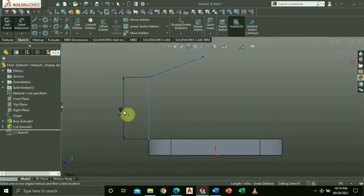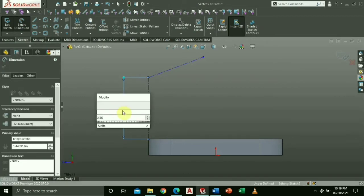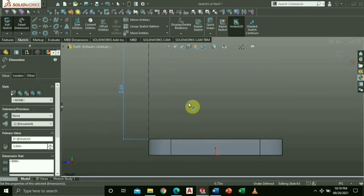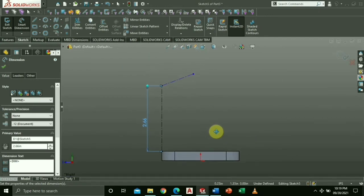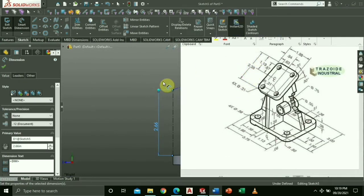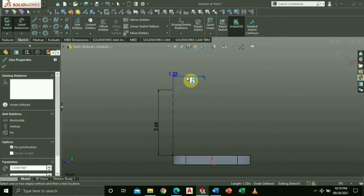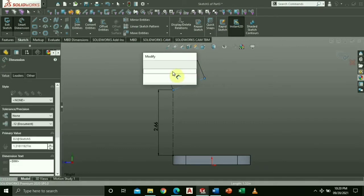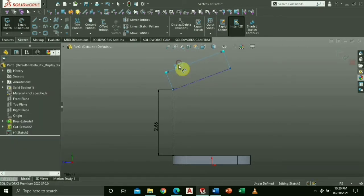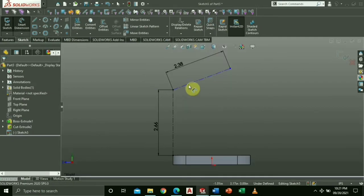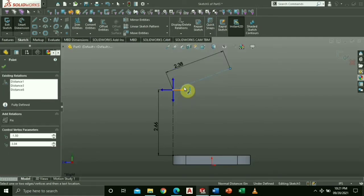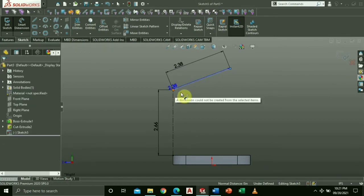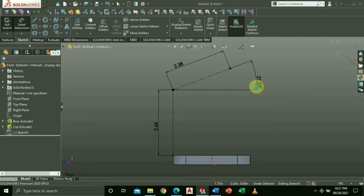Change the dimension into a height of 2.66 and the length of 2.38. Then create an angle measurement. Select the diagonal line and its end point. Select the right arrow and key in 30 degrees.